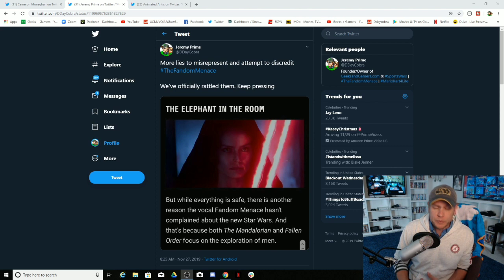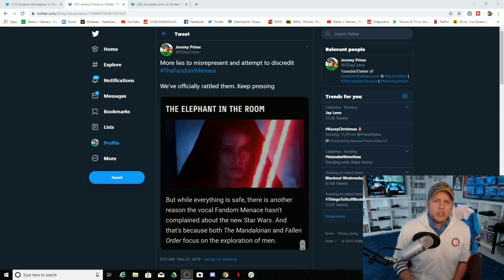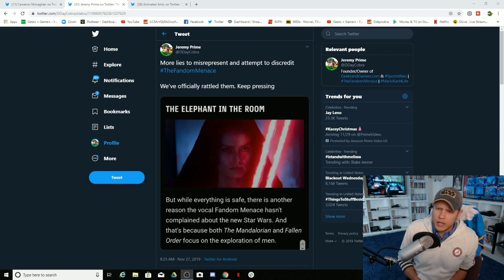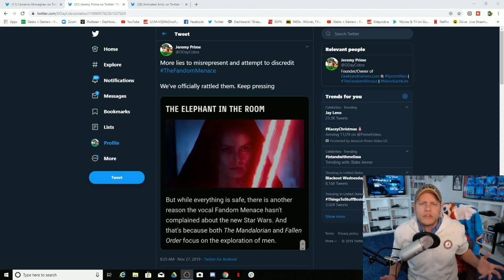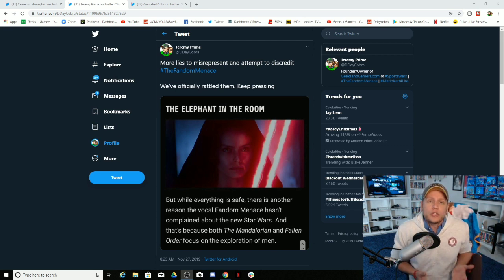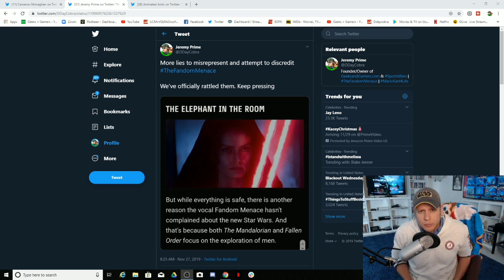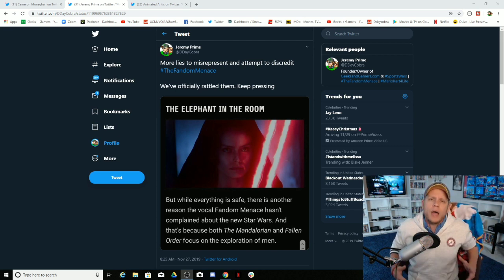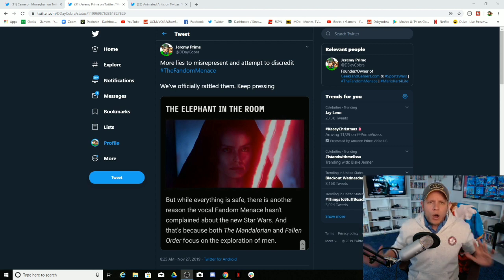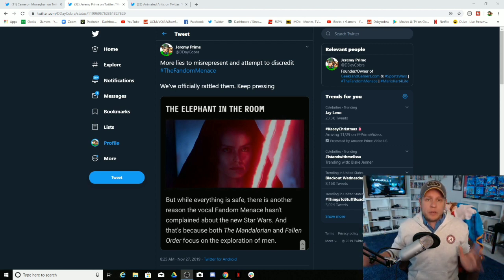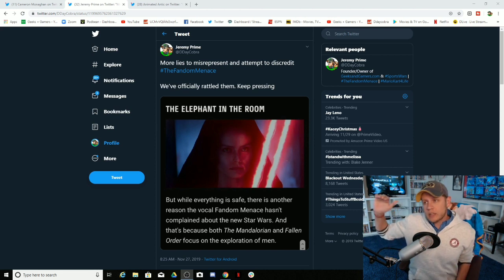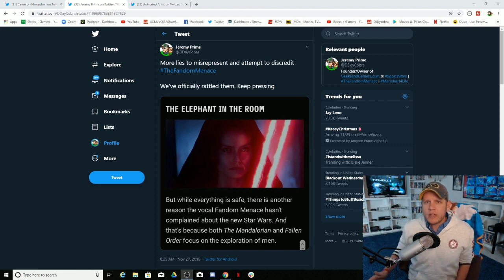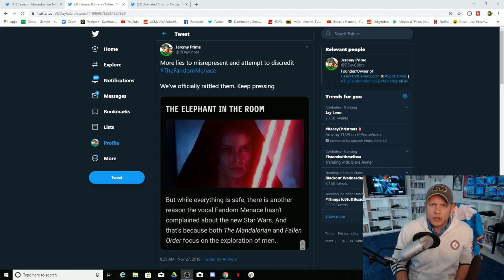They can love Star Wars, but they only love Star Wars because it has nothing but exploration of men in it or whatever the case may be. It's absolutely ridiculous on every single possible level. But we as the fandom menace, all of us know that we have our own opinions. And it does seem like the majority of the fandom menace is happy with the Mandalorian, but not all.